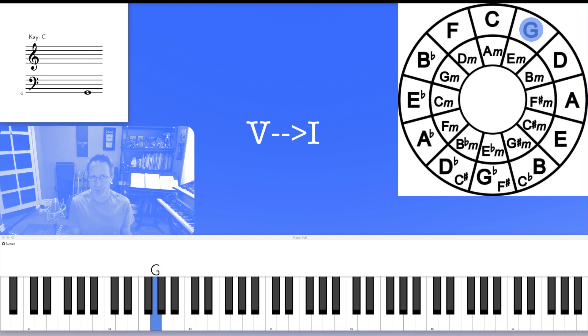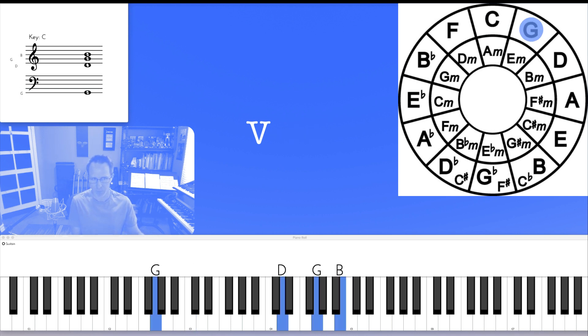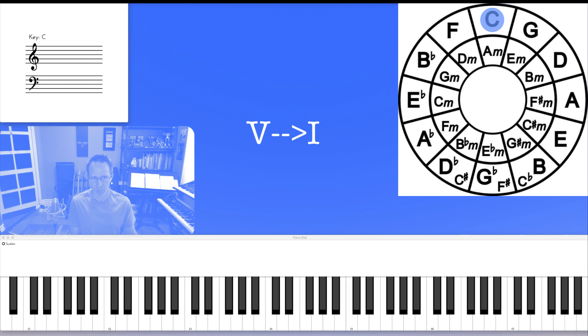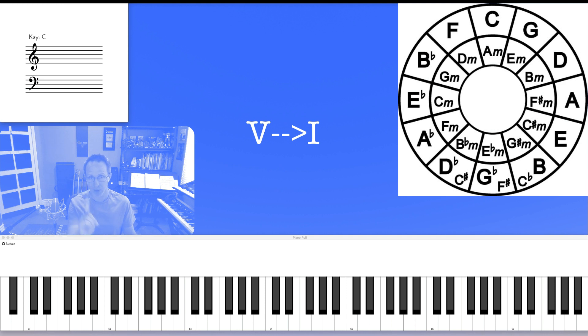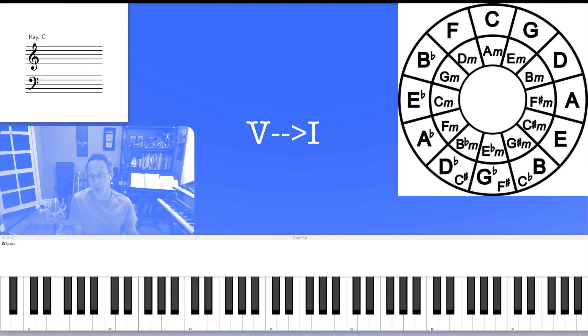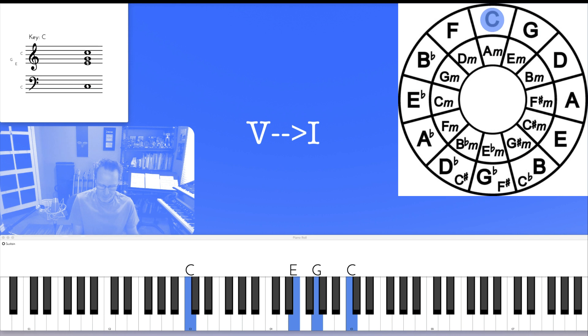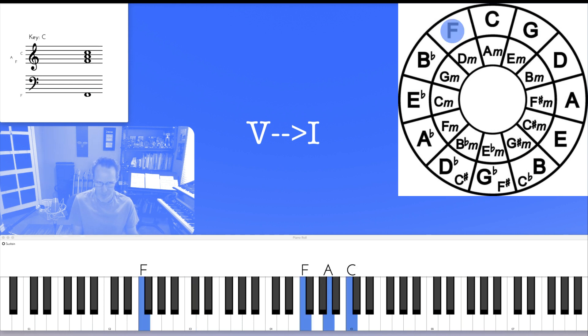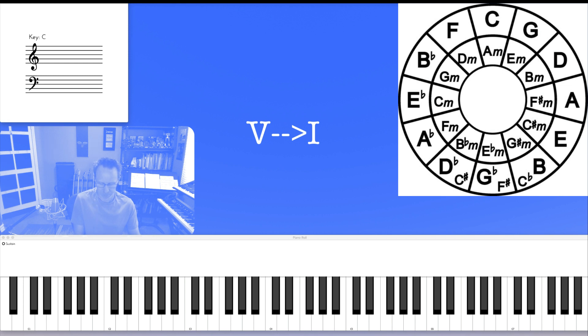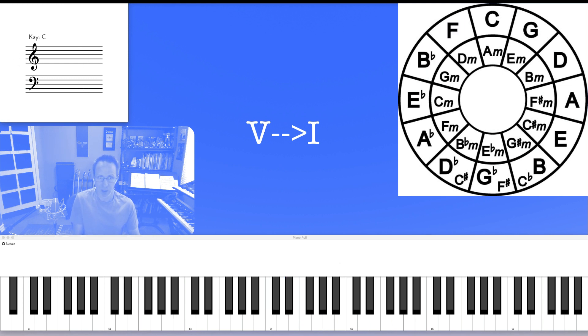Notice my bass. Or, descending fifth, ascending fourth. If we look at the top of the circle, C is the V chord of F. F is the V chord of B flat. B flat is the V chord of E flat.